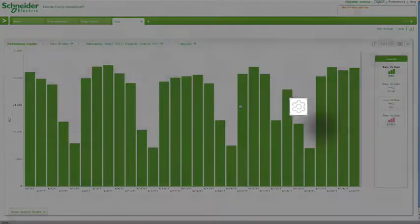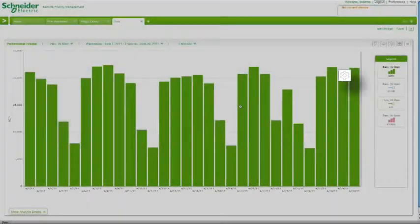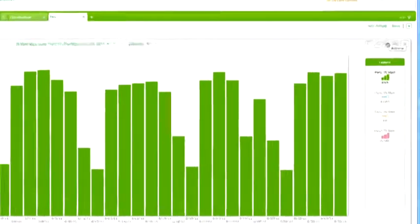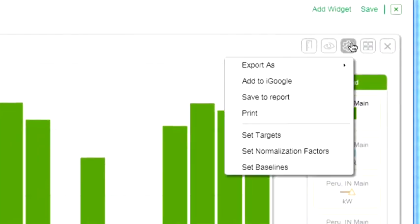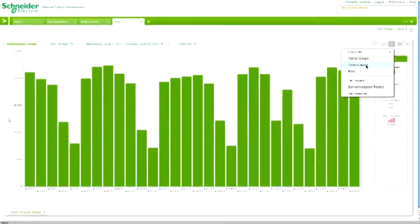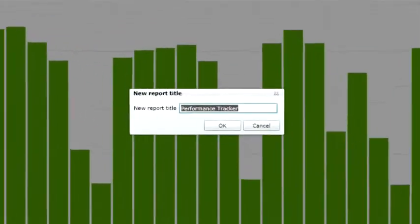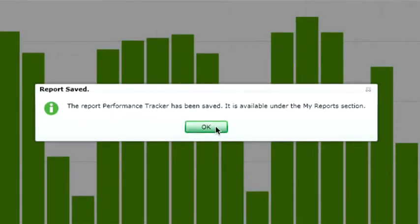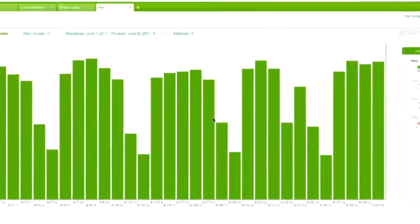Click on the actions icon and select Save to Report. Choose a name for the report and click OK. Any